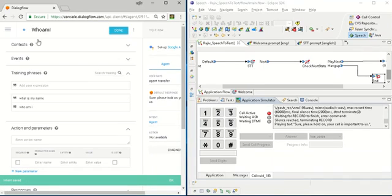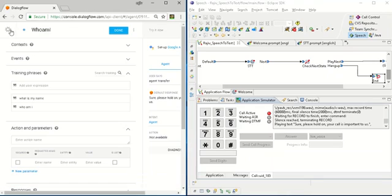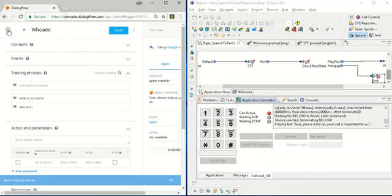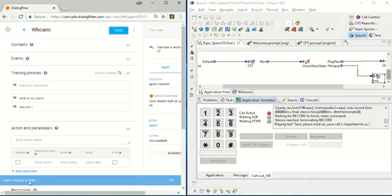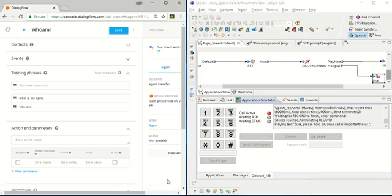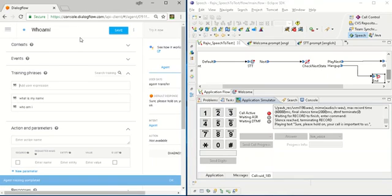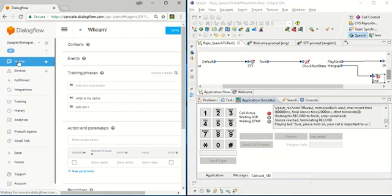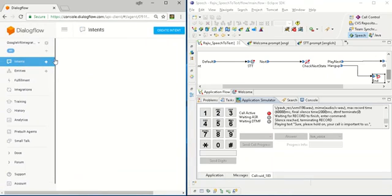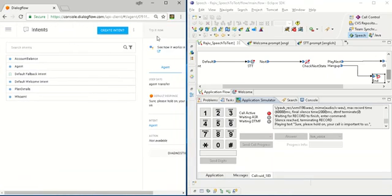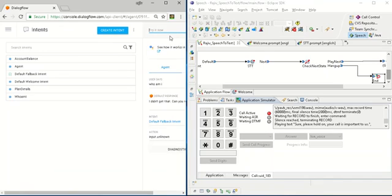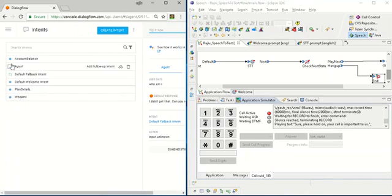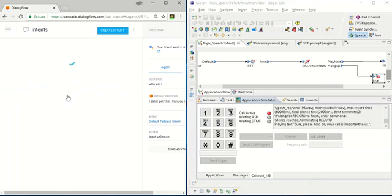I will go to the agent training started. You can see agent training completed. Everything is done. I will go to intents and type who am I.